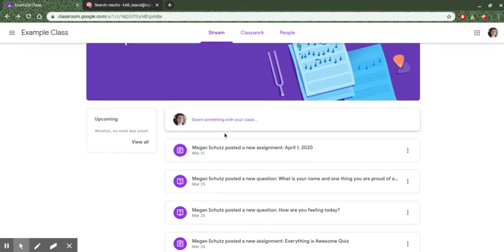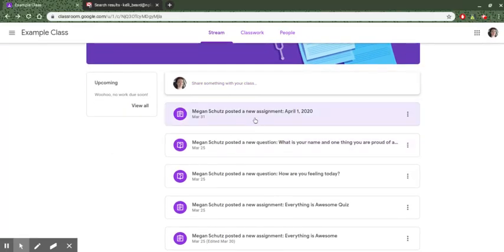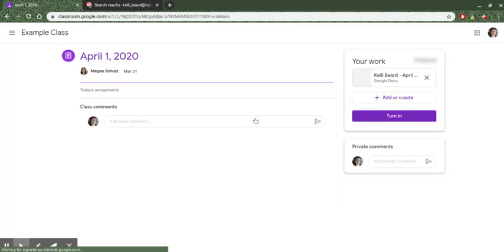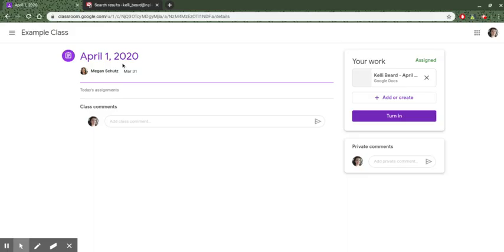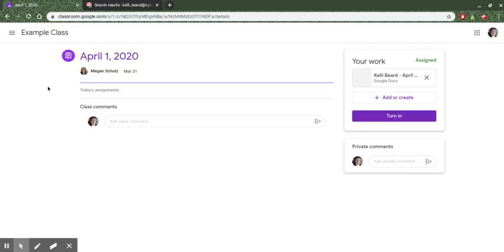So let's say that your teacher posted an assignment here. This one is called April 1st, 2020. But the work that I need to submit so that my teacher can grade it is something that I did on paper or something that comes from somewhere else in my Google Drive and is not this assignment here. What I would need to do is I would need to add that assignment here and then turn it in. So let me show you how this might happen.